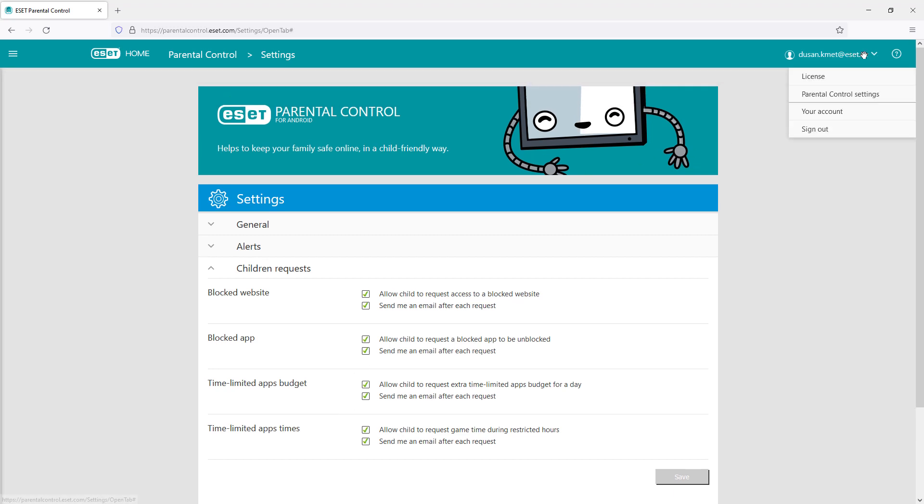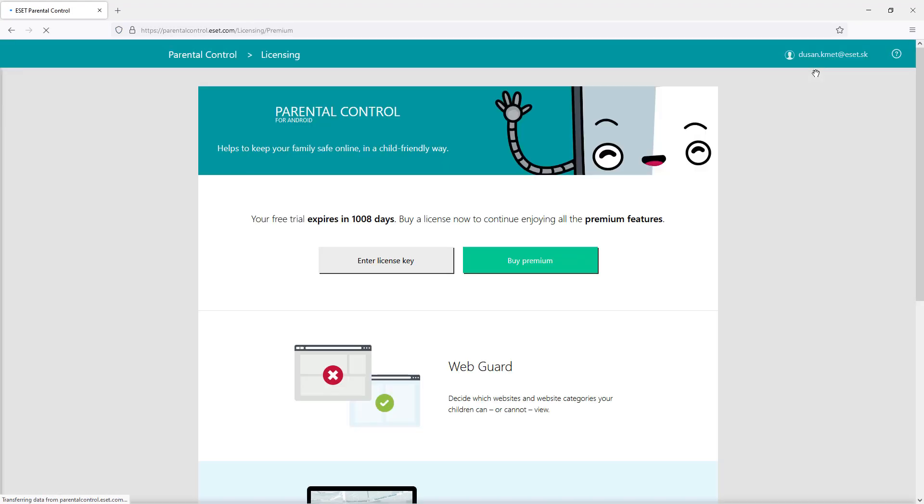In the license section, a parent can see the information about the license expiration date.